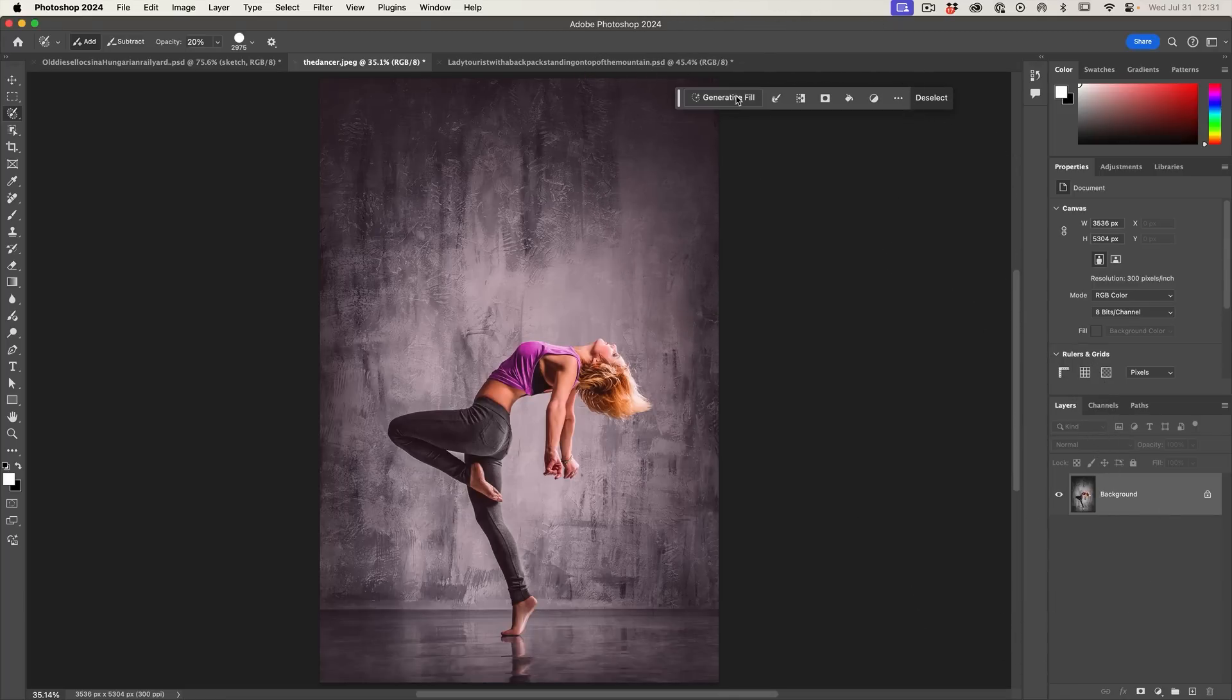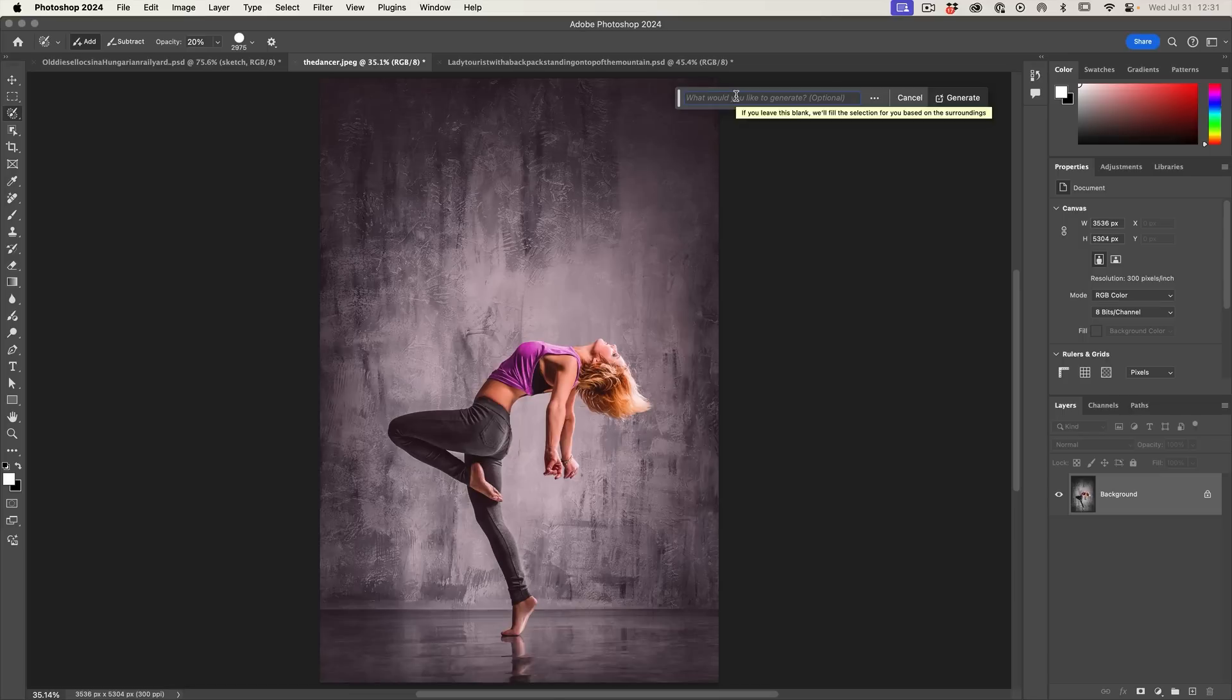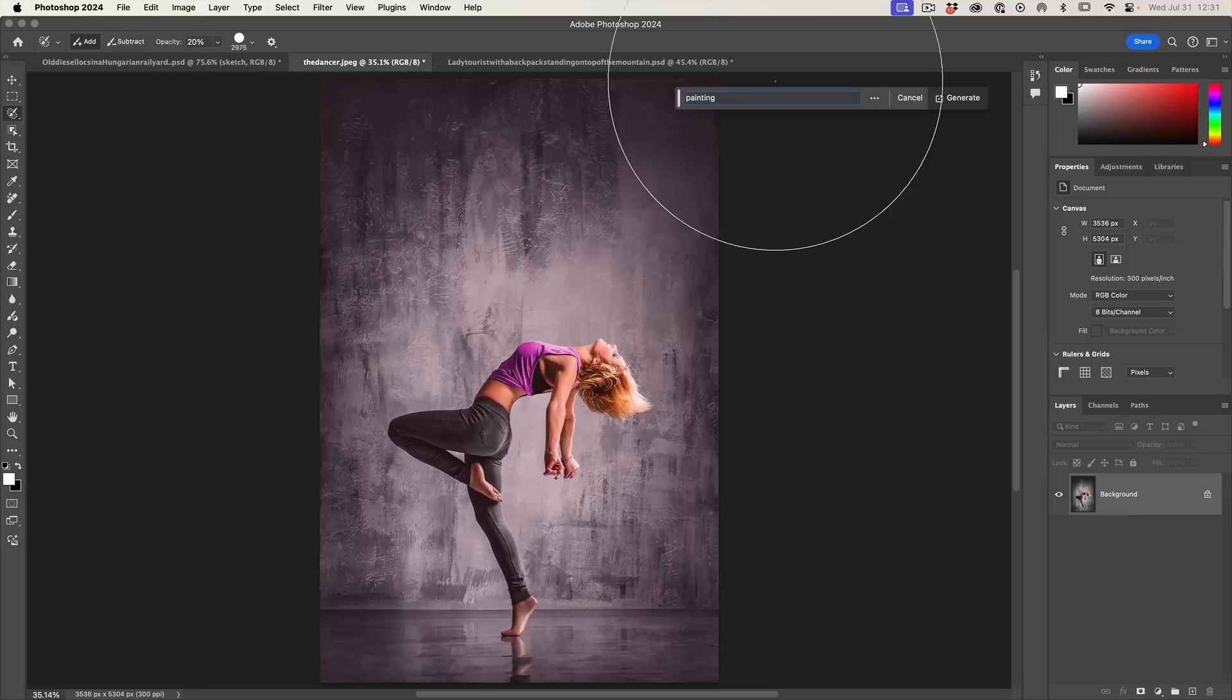And all we need to do now is on Generative Fill, we'll just type in, let's do painting and hit generate.